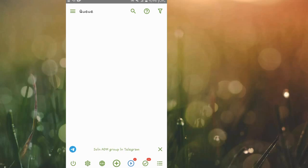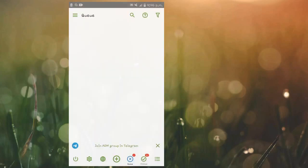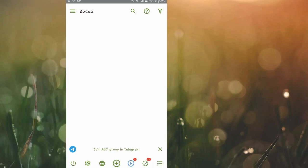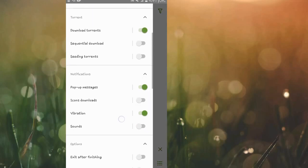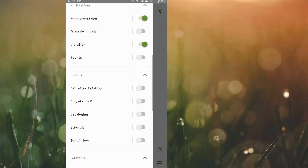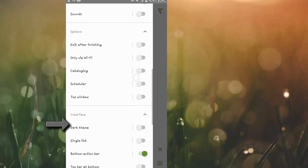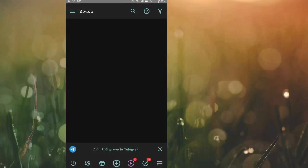If you care about the aesthetics for this app, you can go ahead and change the theme to dark theme. You've got options here — scroll down until you see Interface, then select dark theme.